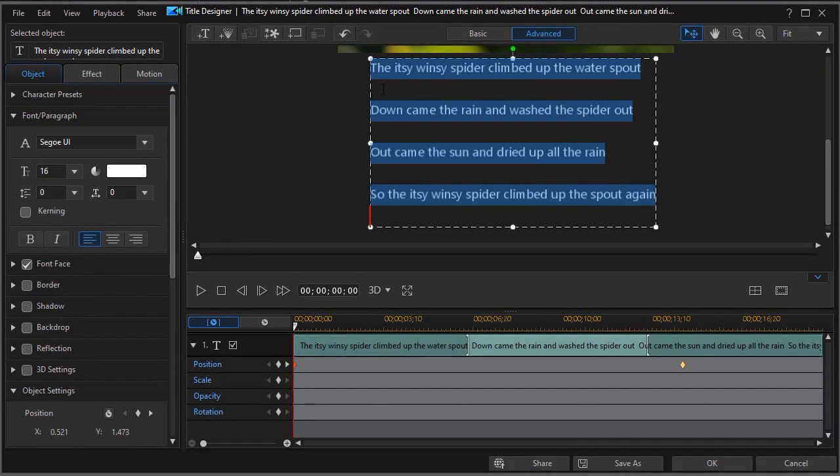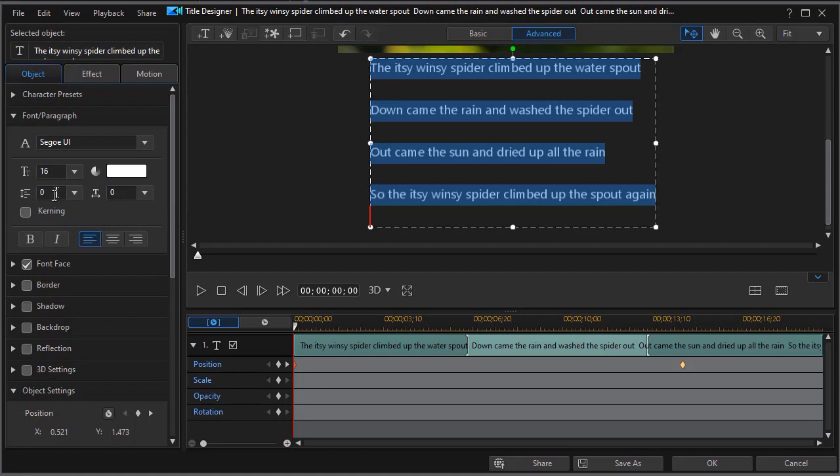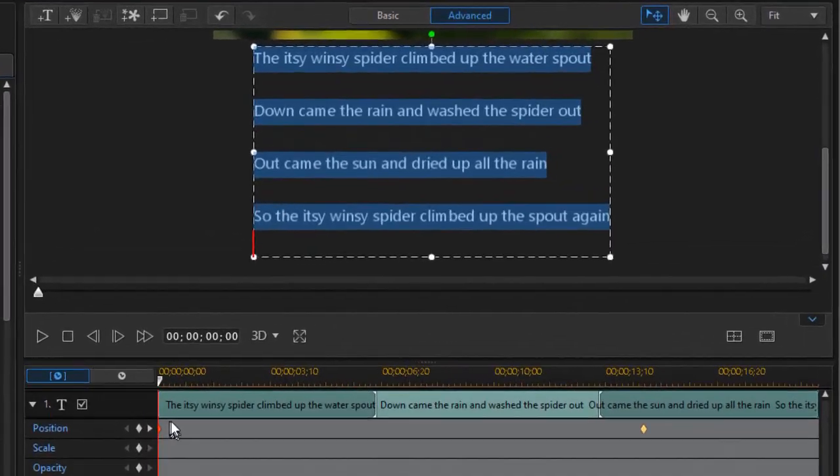You can also simply put a hard carriage return in between the lines if you want. That's not quite as effective as using your controls over here. So that will control how fast the lyrics appear on the screen. Another way in which they are controlled is by, of course, your keyframes.